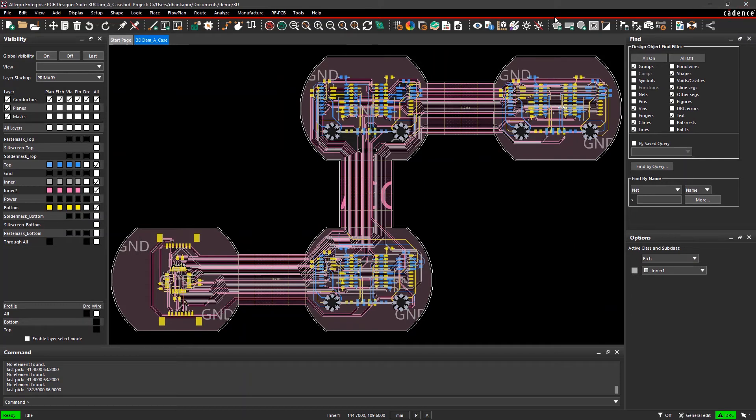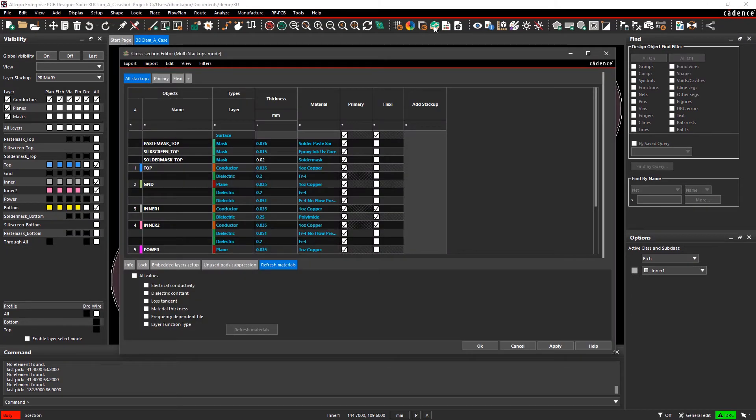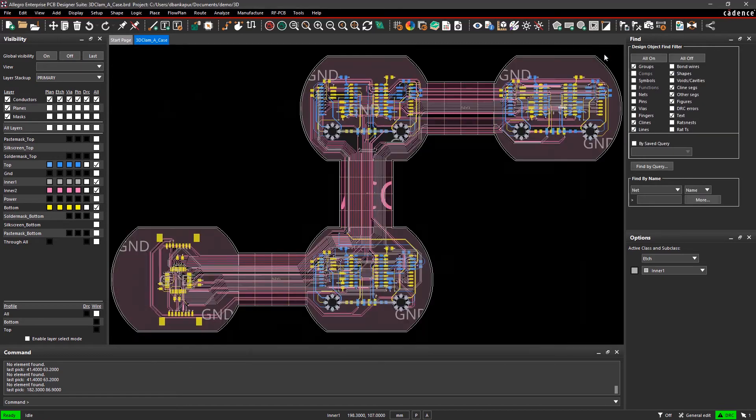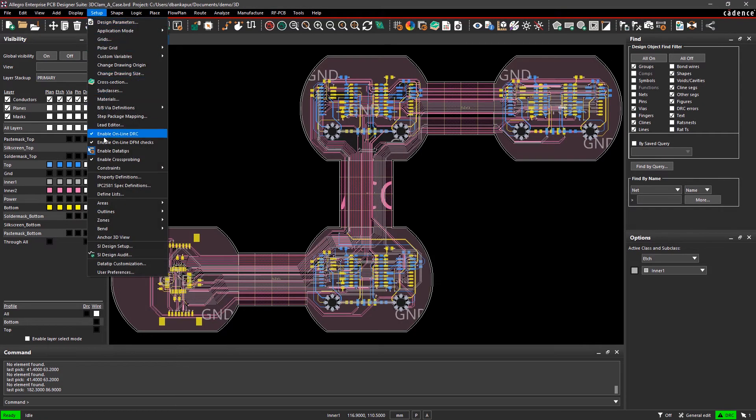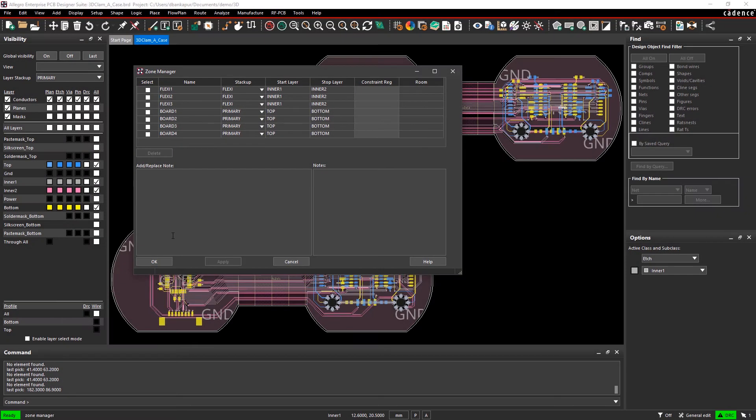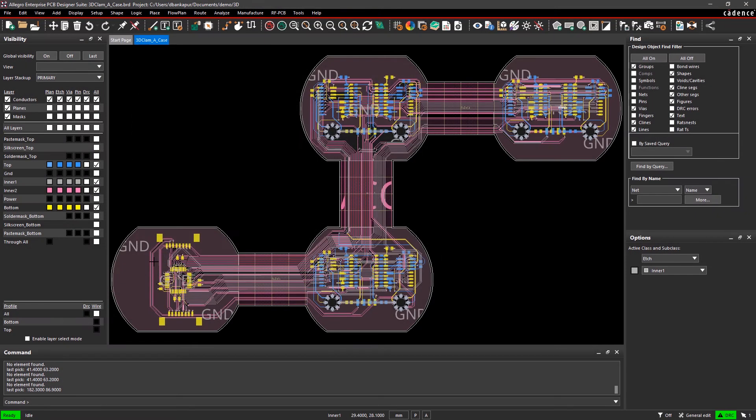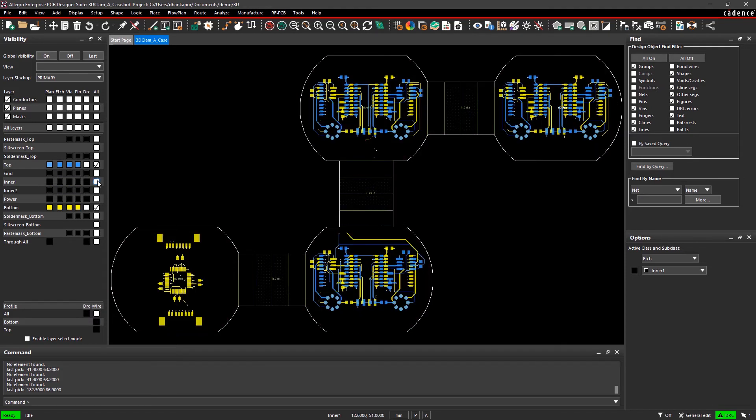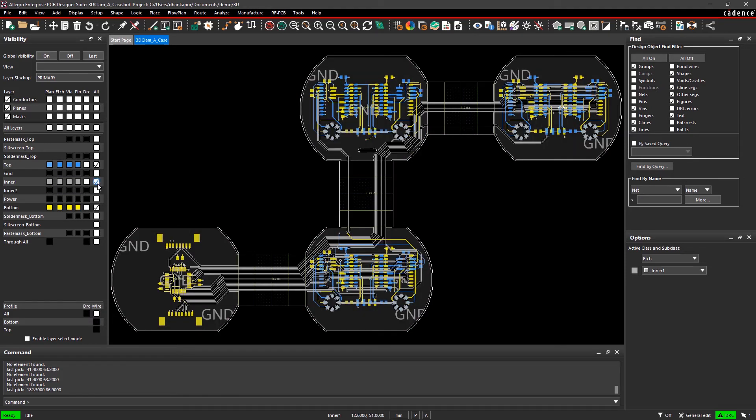With support for multiple stack-ups for rigid flex designs, you can specify placement and routing across your board. Your design can be divided into multiple zones and mapped to any of the previously defined stack-ups. And based on these constraints, you can ensure that you're not routing or placing components over imaginary space.